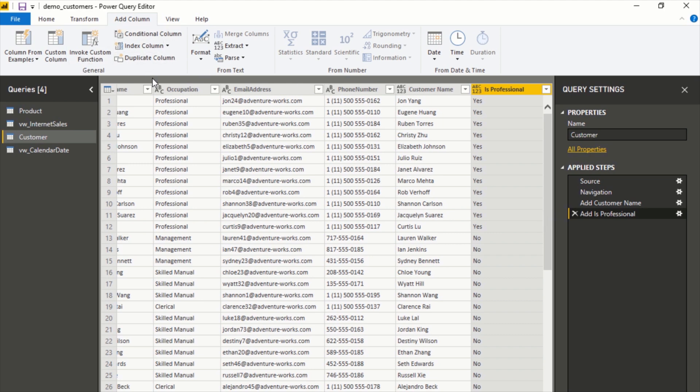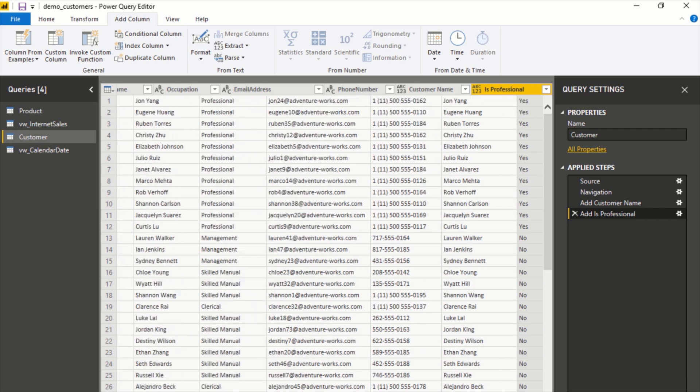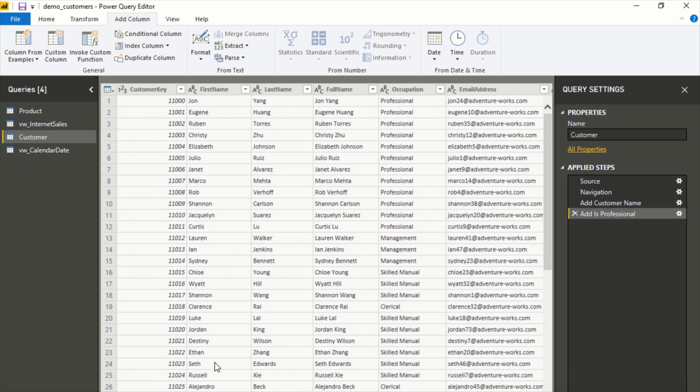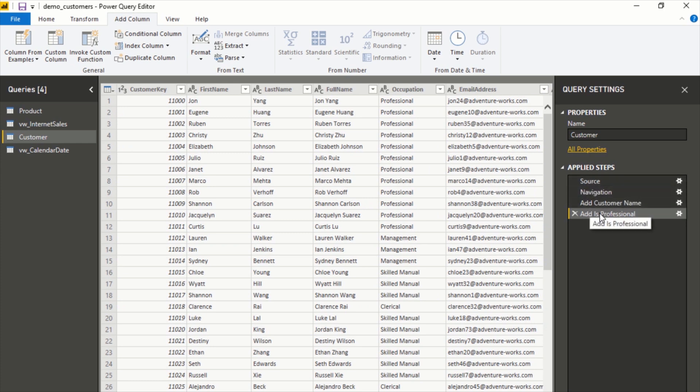The last thing I'll show you in this screen is what the actual underlying code looks like that Power BI puts together to create these, because it's looking at these different steps, you know, from your source to then adding on each of these transformations in its own way.